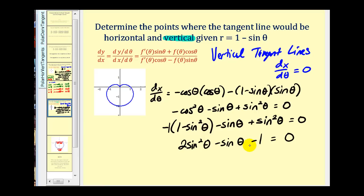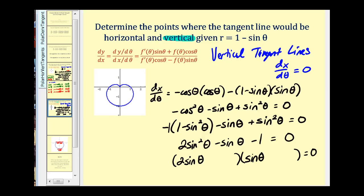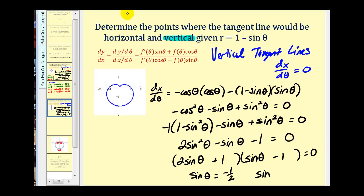This equation factors as (2 sin θ + 1)(sin θ − 1) = 0. Setting each factor equal to zero gives sin θ = −1/2 and sin θ = 1. From sin θ = 1, we get θ = π/2.